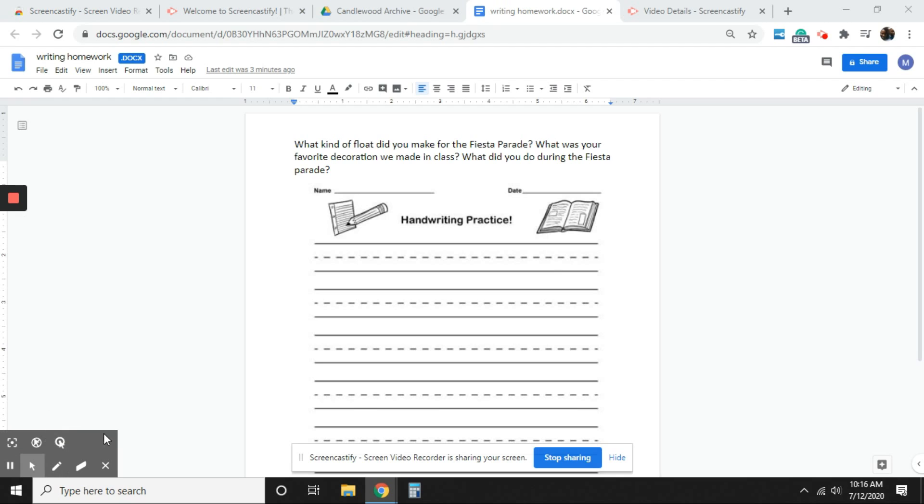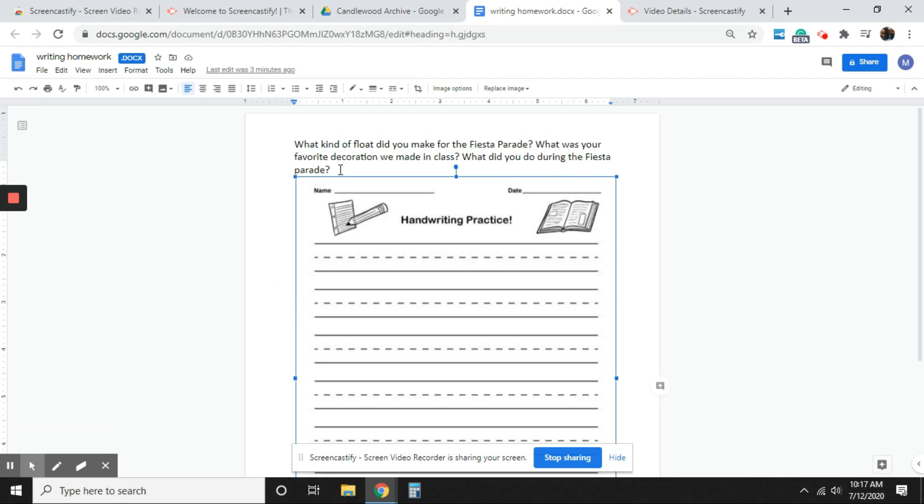So maybe you're giving direct instructions. Click here, click there. And you want to highlight your clicks. As you can see, it's highlighted when I click.